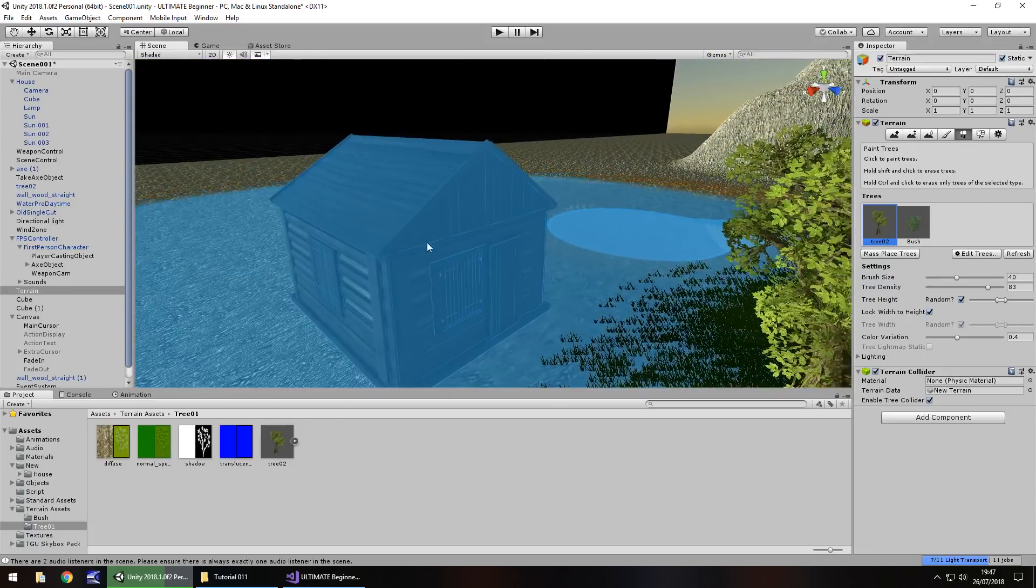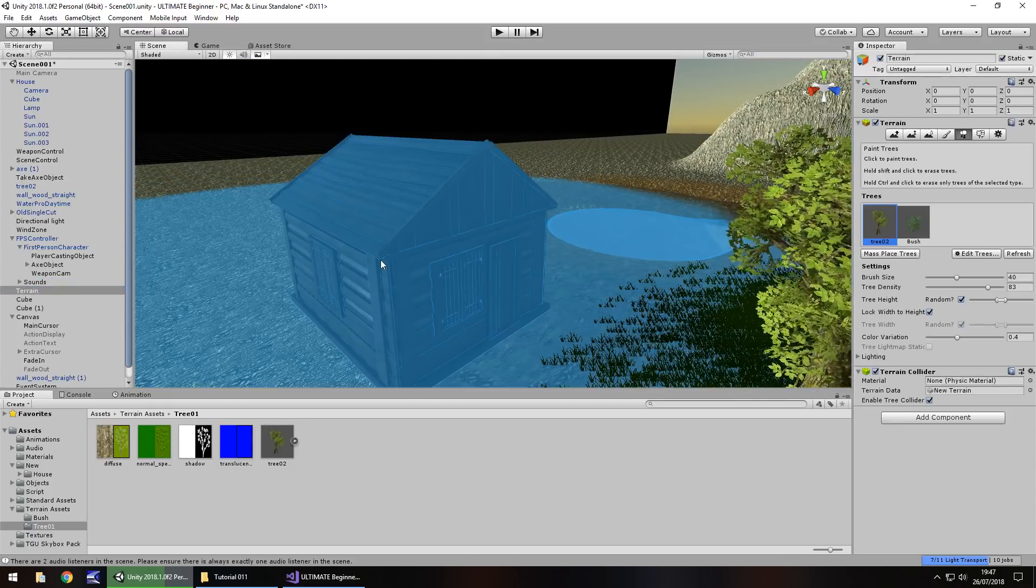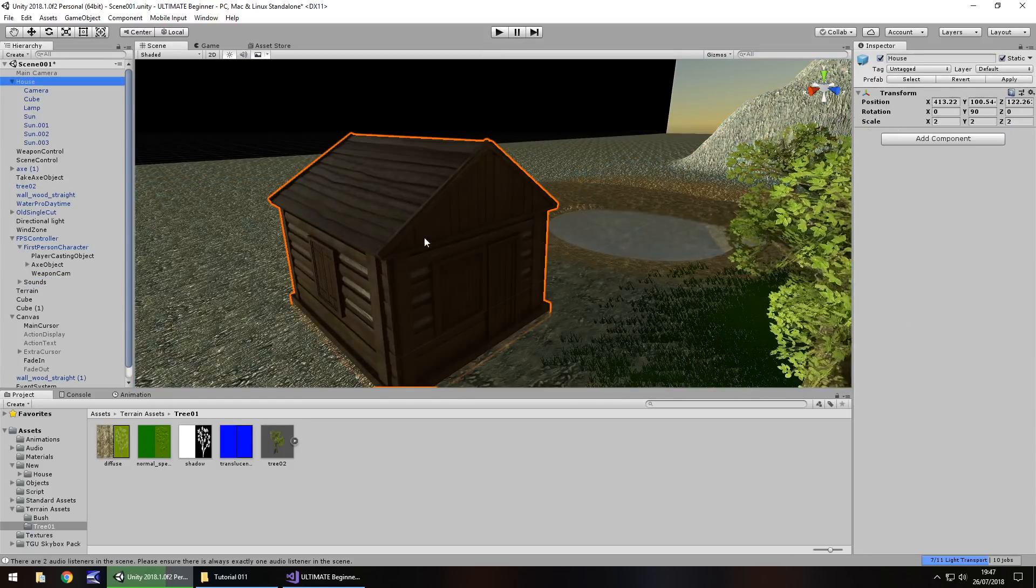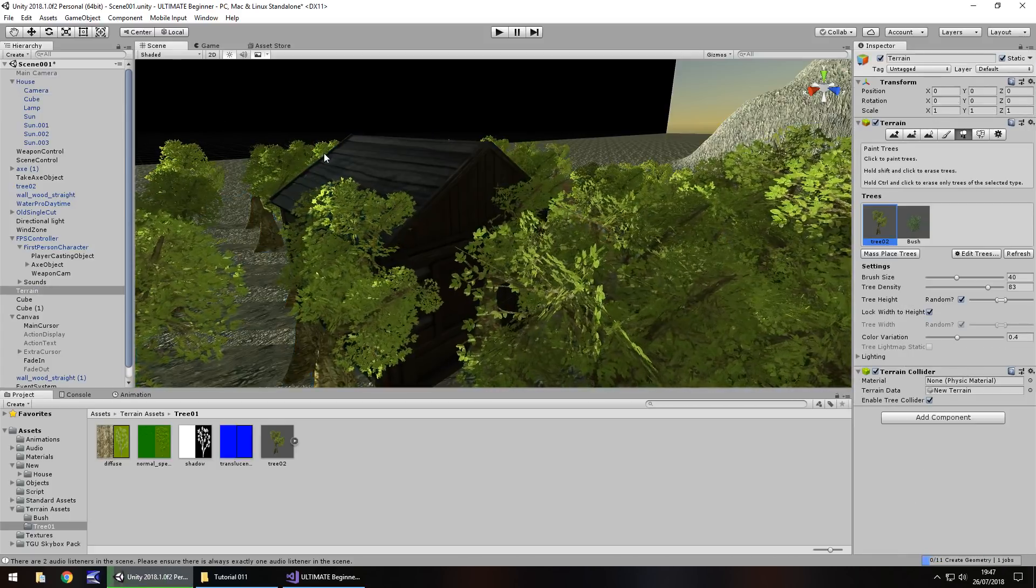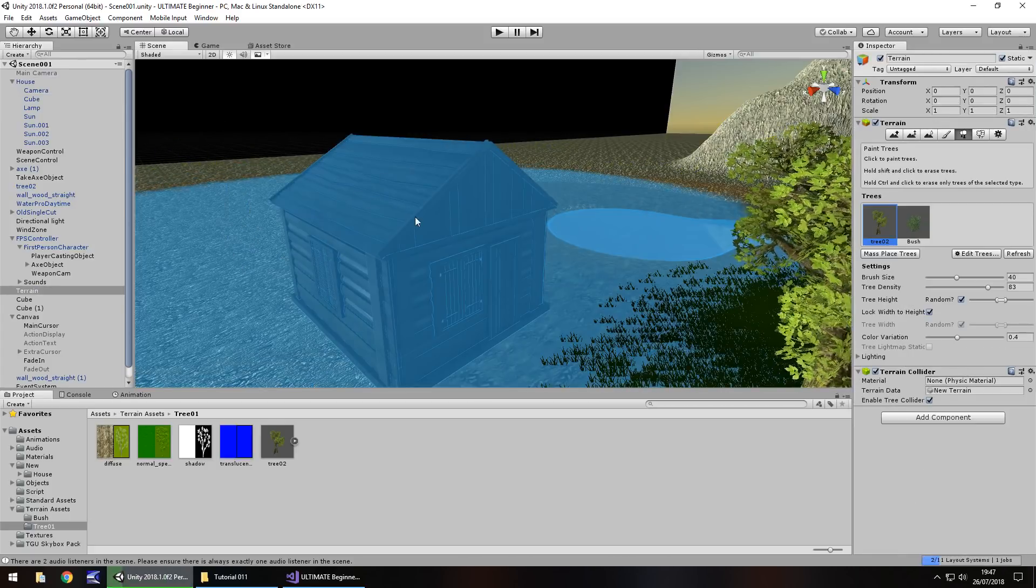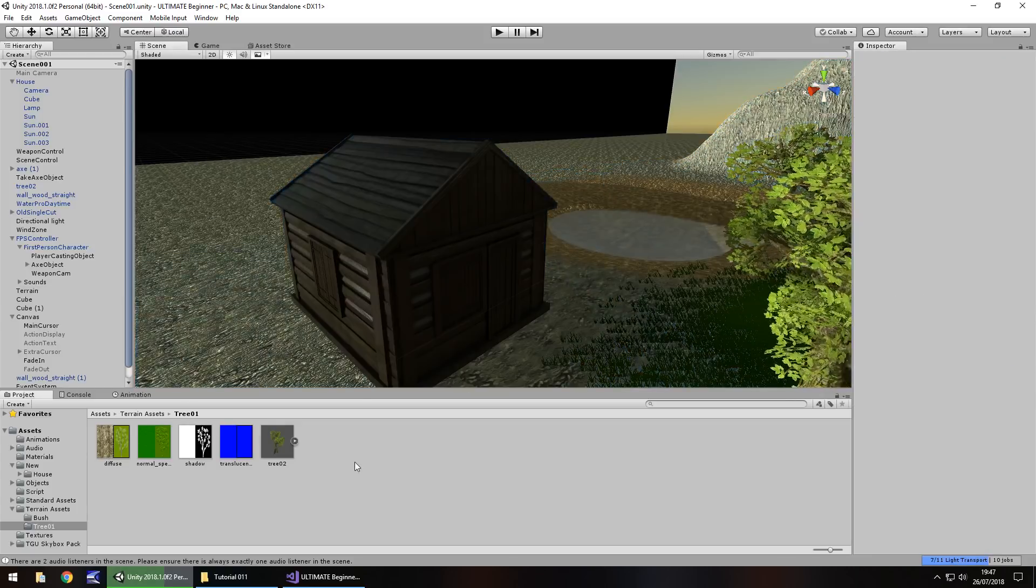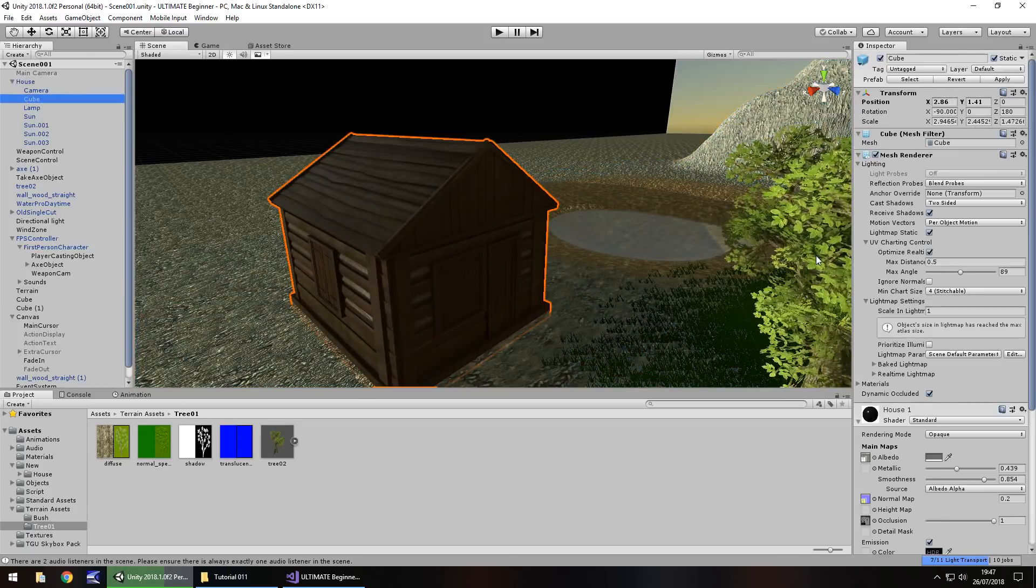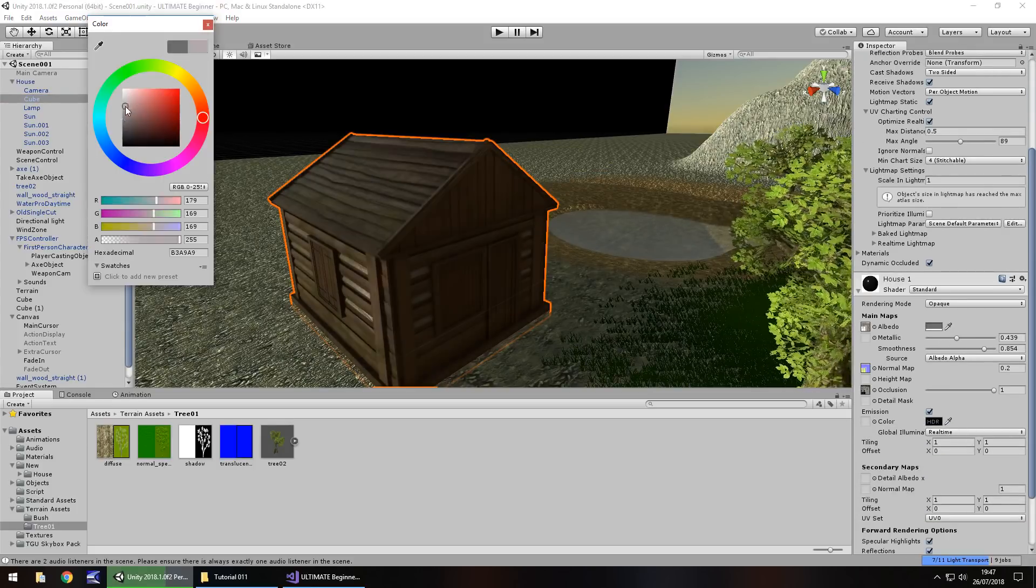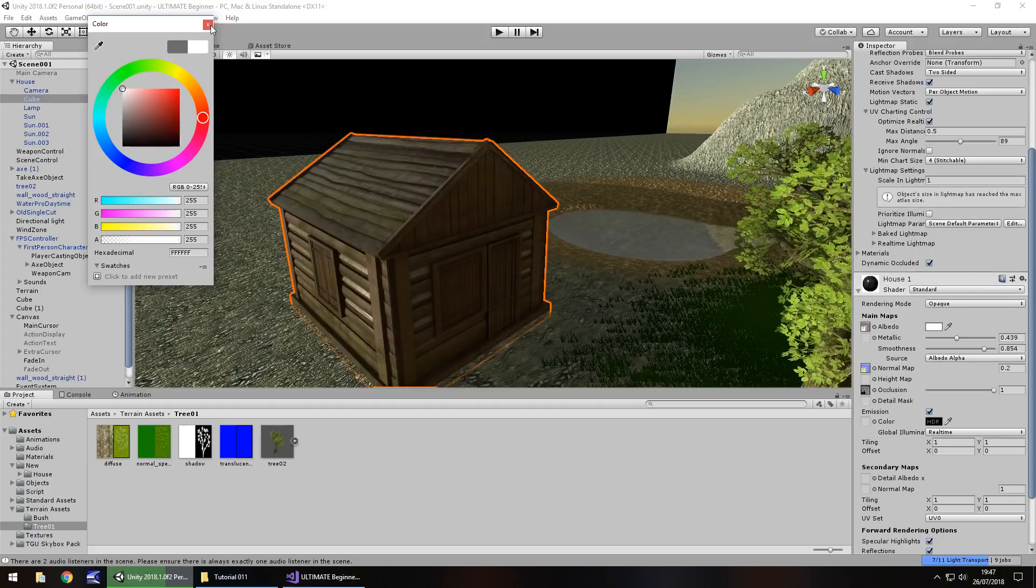So are we happy with this house? I'm not entirely convinced by how it looks at the moment. But at the end of the day, it's your game. It's how you want it to be. So I'm just going to come off this, get off the terrain. Select my house.